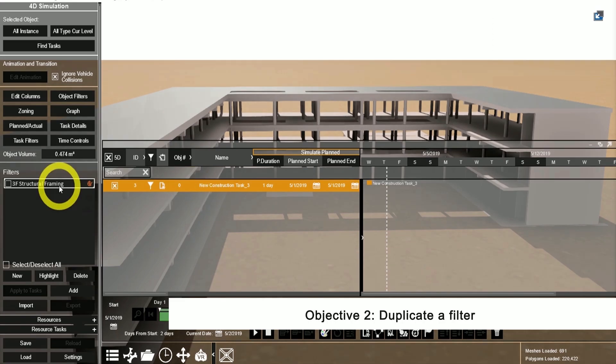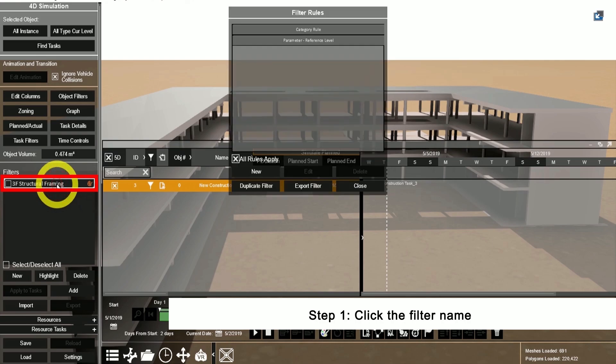In order to duplicate a filter, first click on the filter, then click duplicate filter.